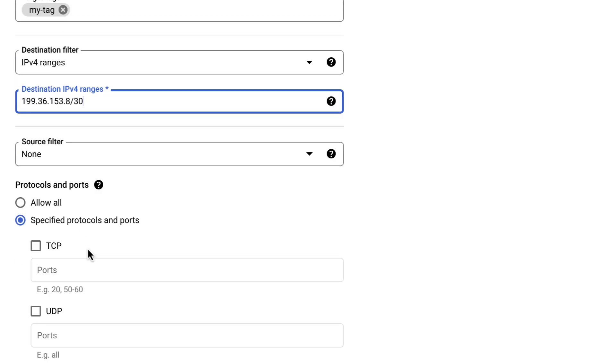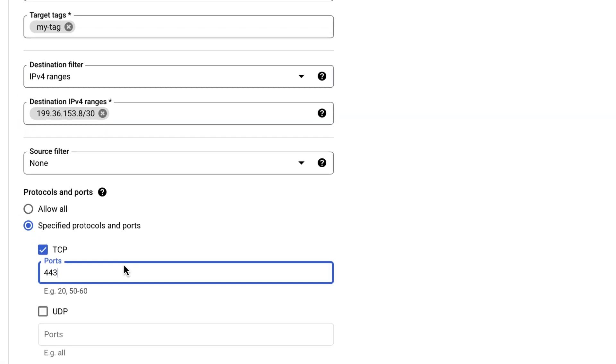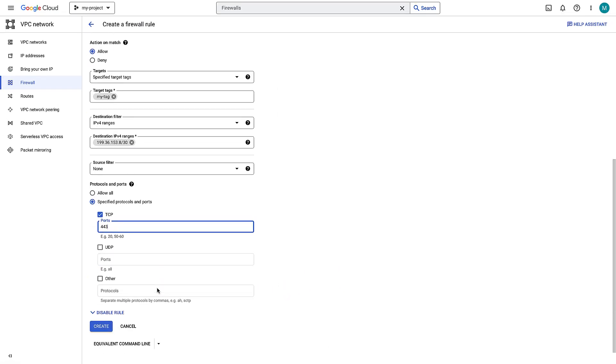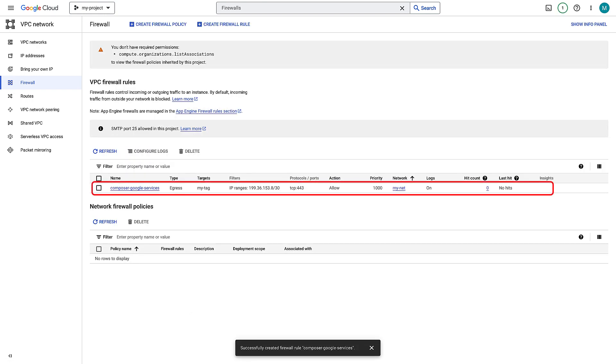Skip source filter. It is not needed. Allow TCP port 443. Finally, click on Create. There you go. The firewall rule is created.